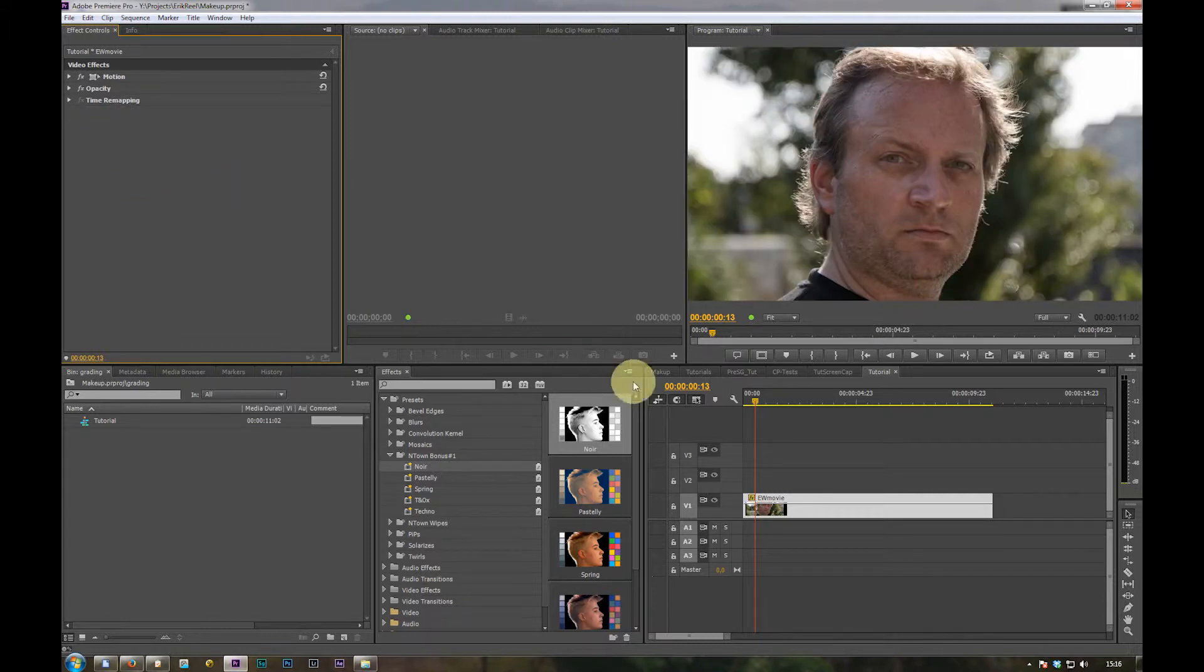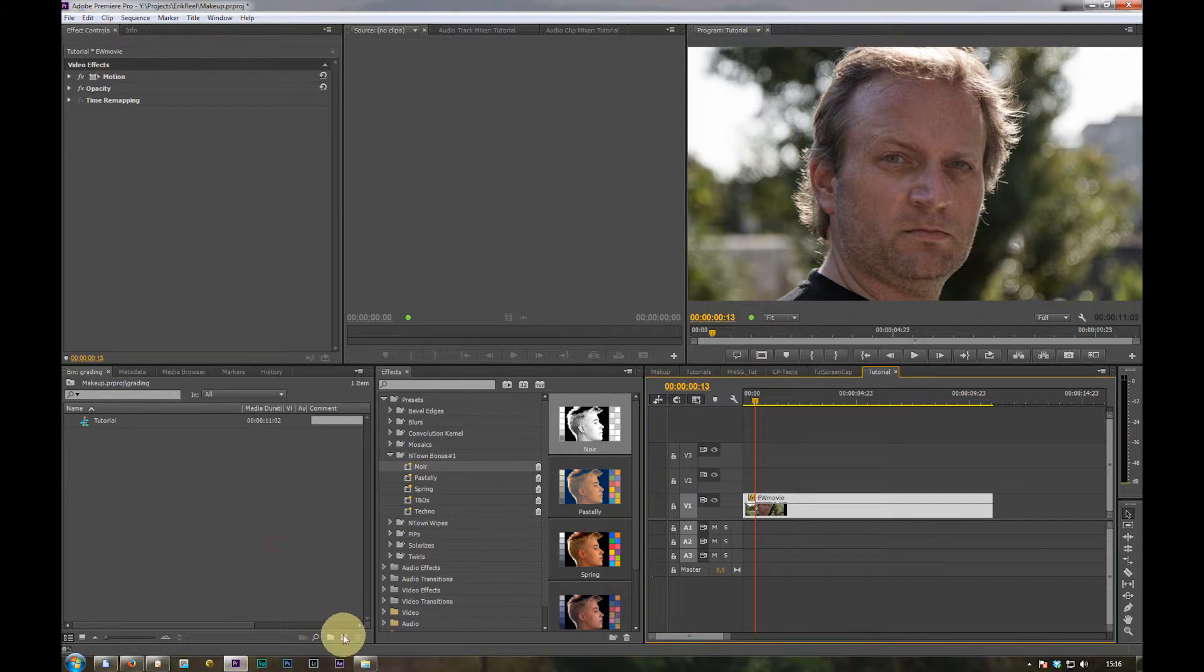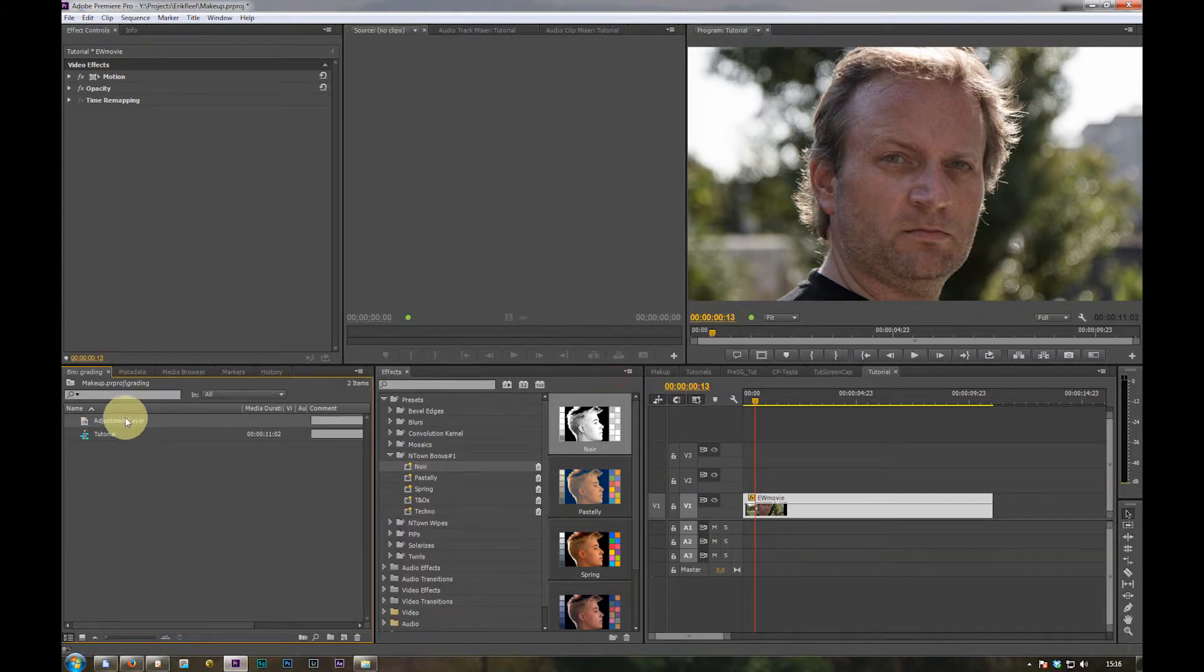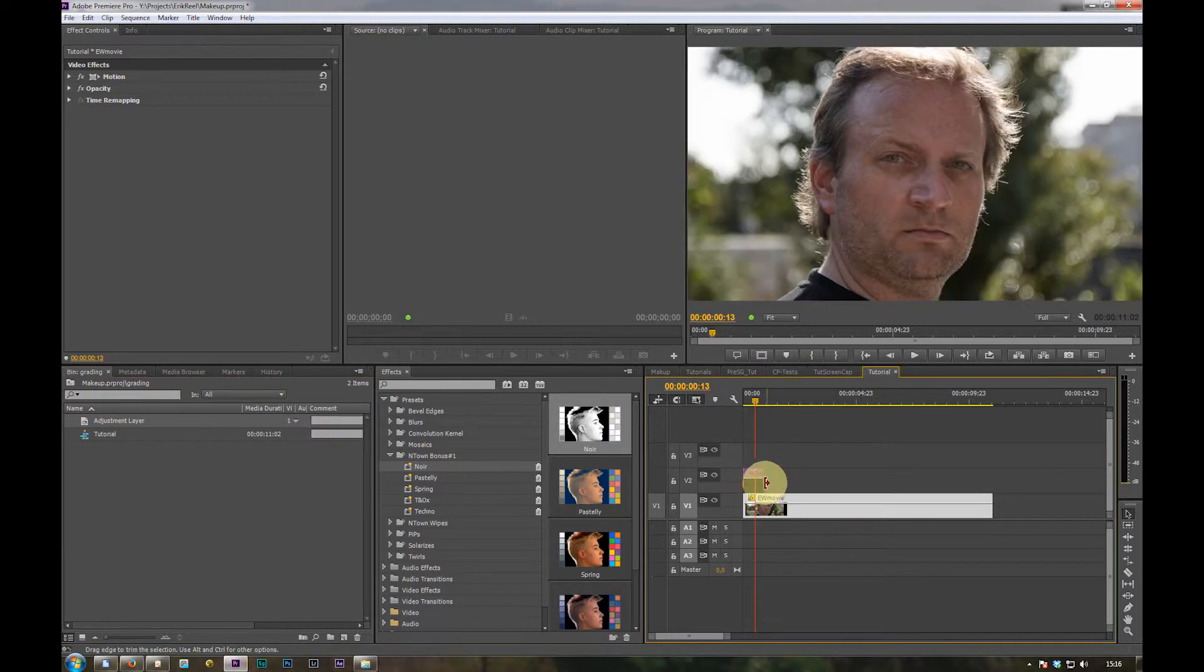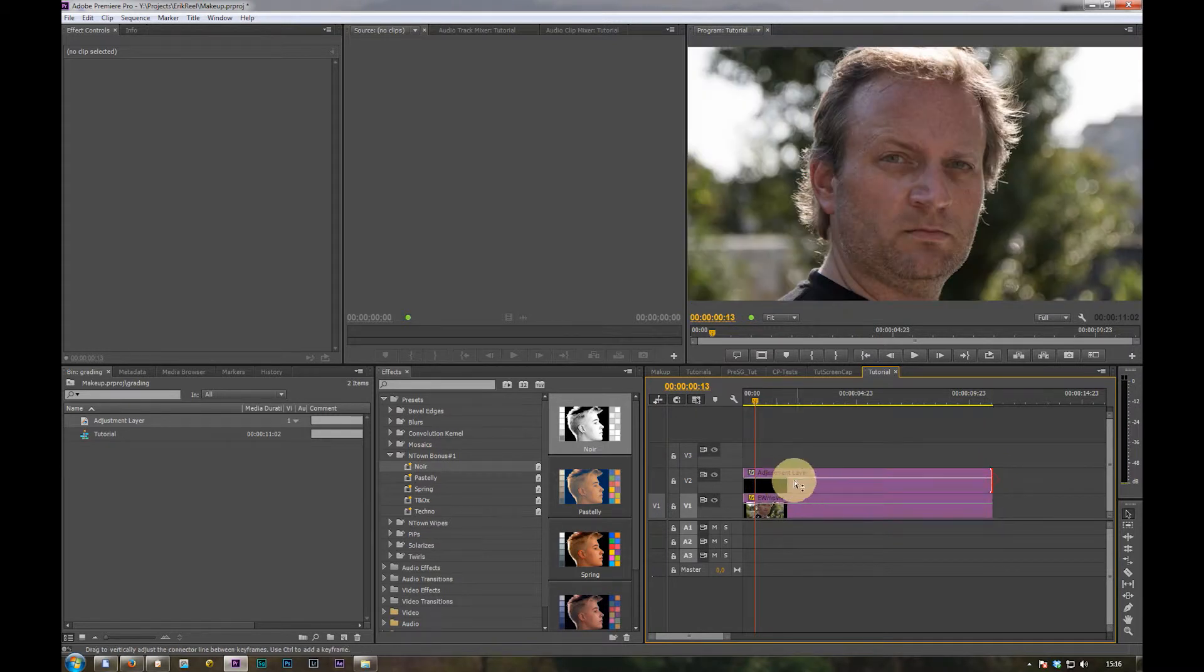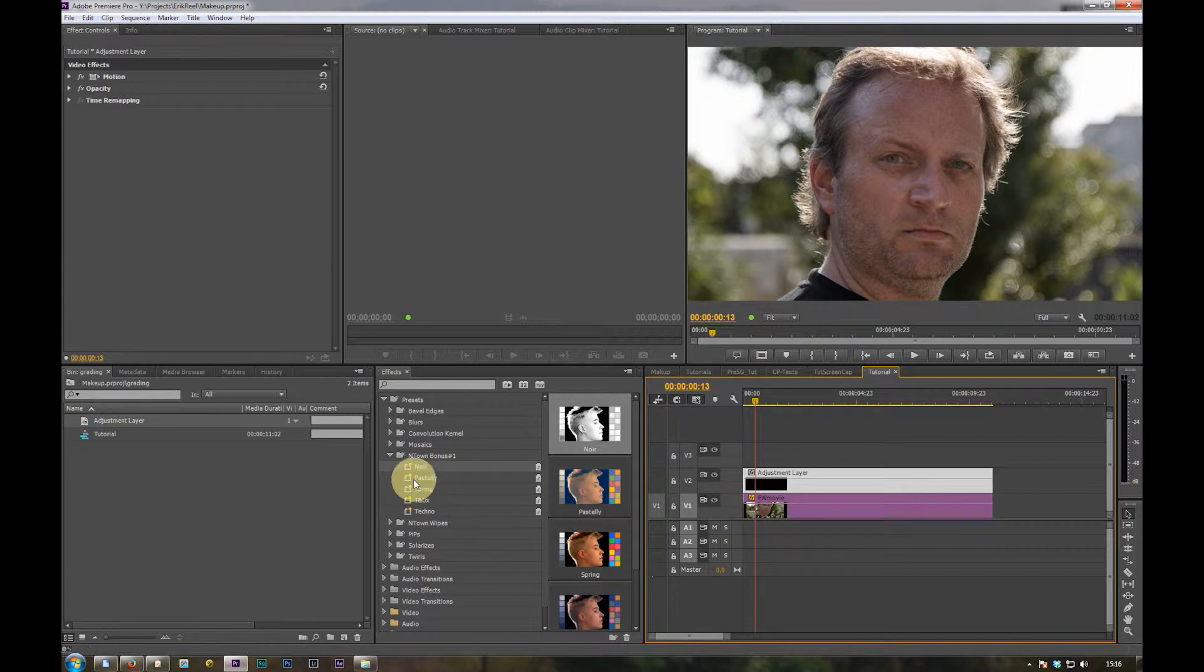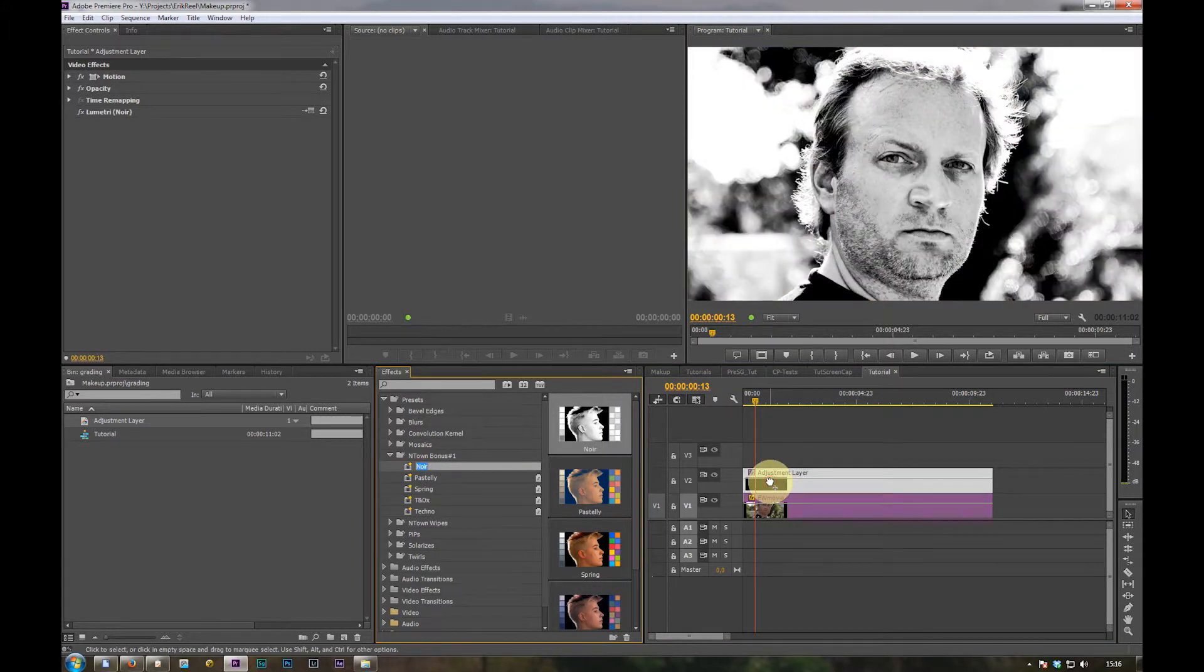Yeah we could just drag and drop the presets onto the clip but then we can't modify them much. So delete the presets again and add an adjustment layer and then position the adjustment layer in the video track above the clip. I want to apply the presets to look and then just drag and drop the preset on the adjustment layer.